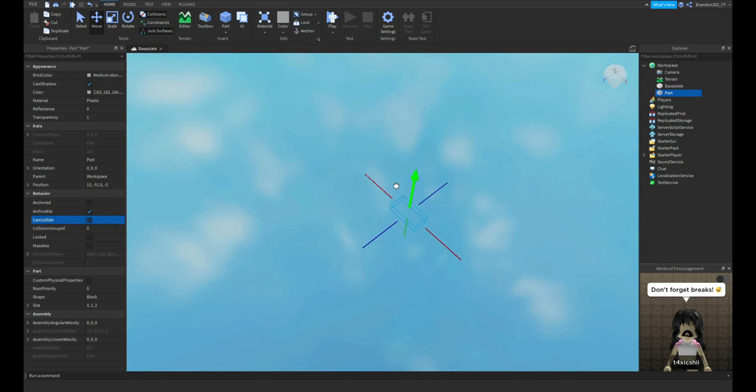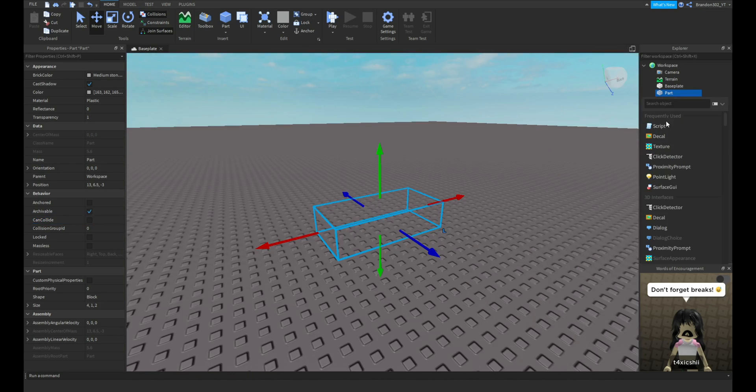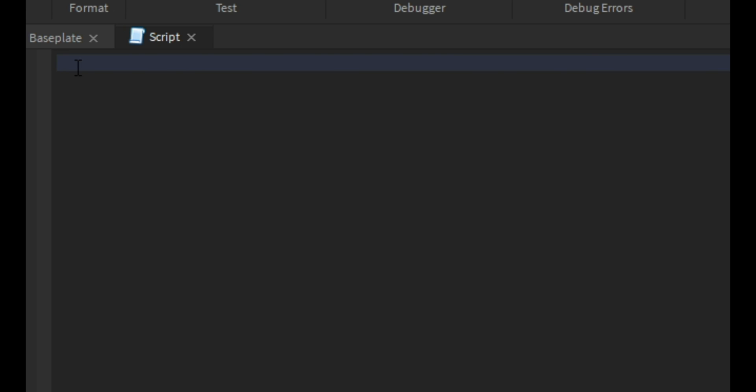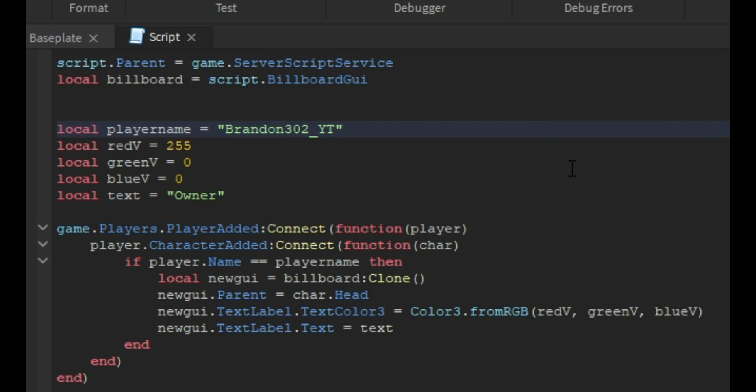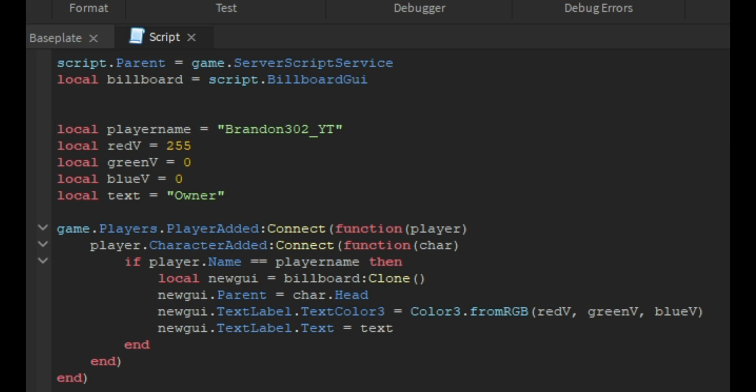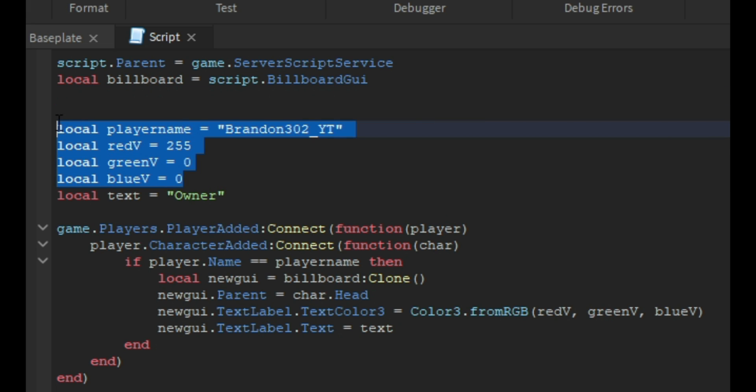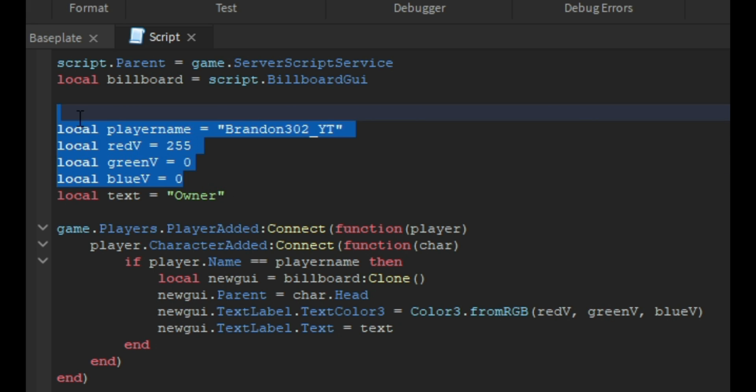For now I'm going to keep it up here. We insert a script, and then this is the script we will be needing. The script is in the description, so I'm just going to copy this. As you can see, it's all set up already thanks to the guy in the description. Make sure to go check him out, he also has a YouTube channel.